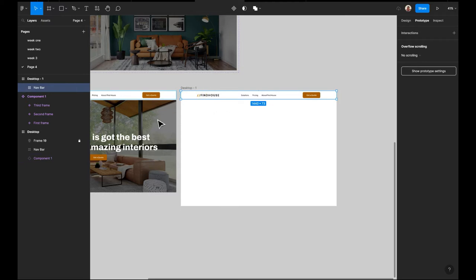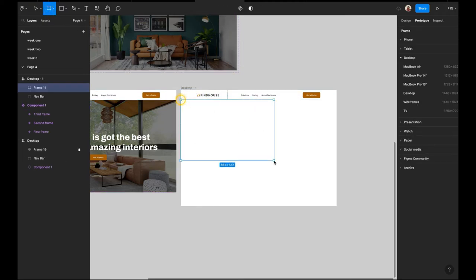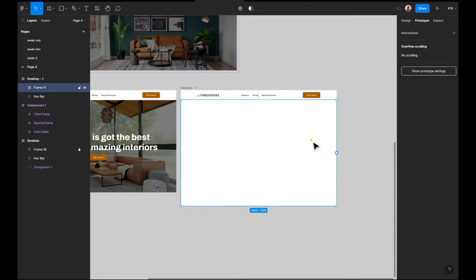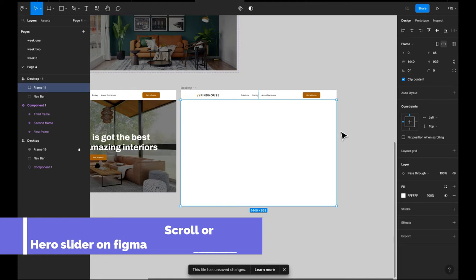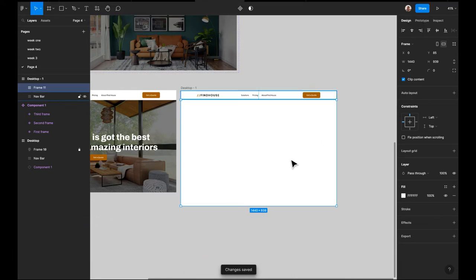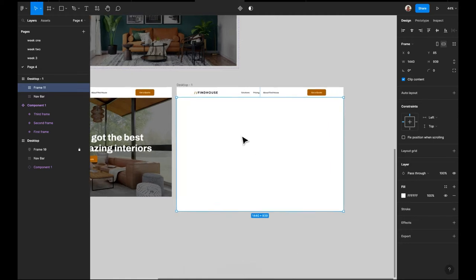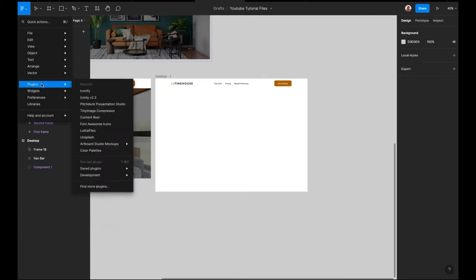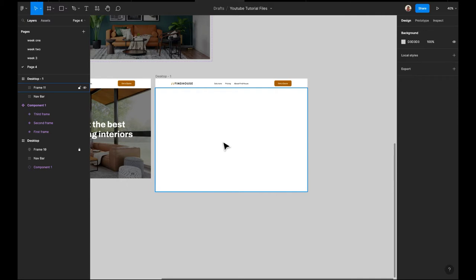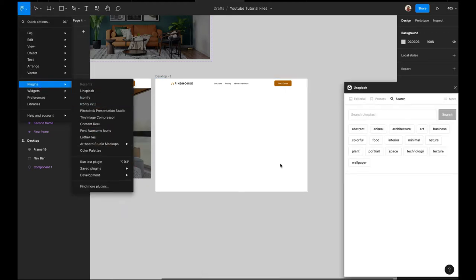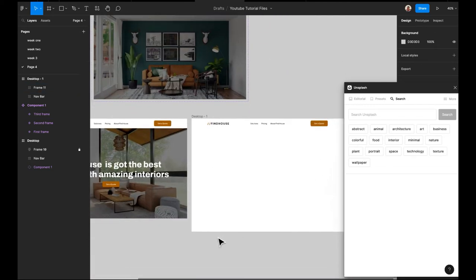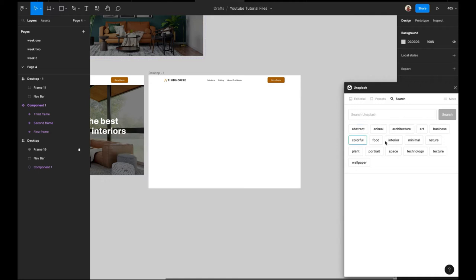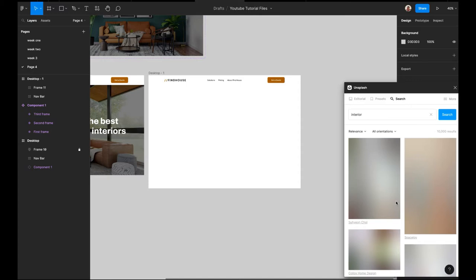We already have a section set up, and we'll be creating another section for our hero section. My internet is back, so we'll use Unsplash — or any image plugin you know. You can use Unsplash or Photos. I searched for furniture since it's a major headline theme, but let me actually search for interiors so we can get several interior images.